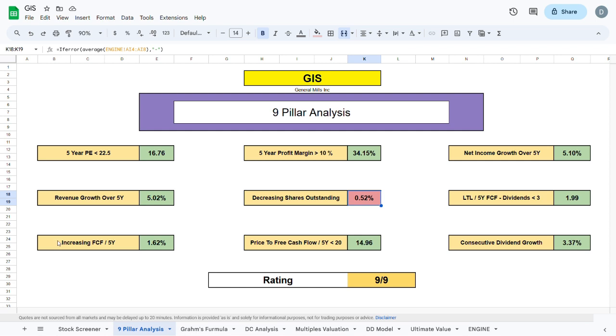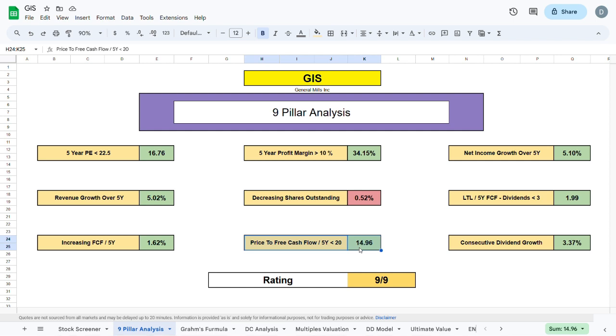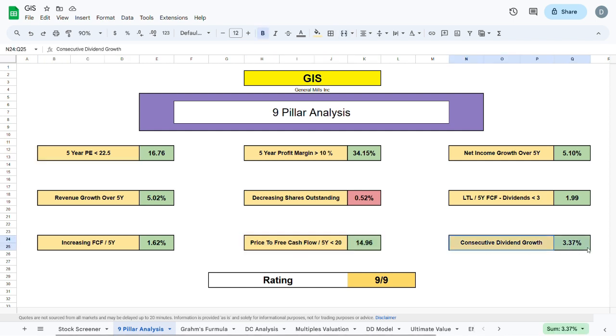We can see that GIS has indeed been increasing their free cash flow over the past 5 years by about 1.62% a year, and their price to free cash flow over the past 5 years is sitting at 14.96, which is very similar to the first metric we covered. There is also consecutive dividend growth sitting at about 3.4% year over year.